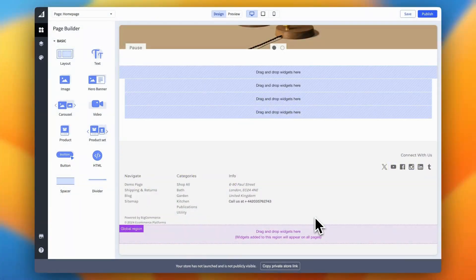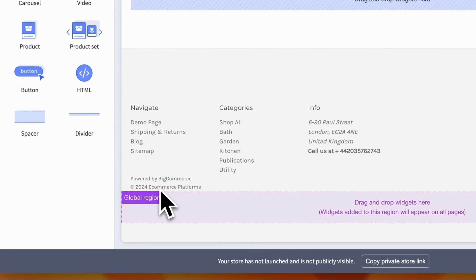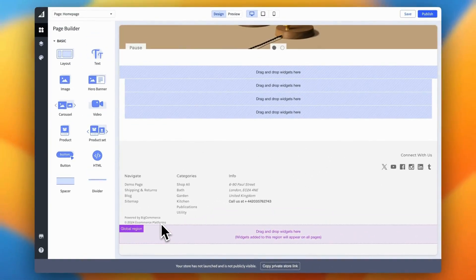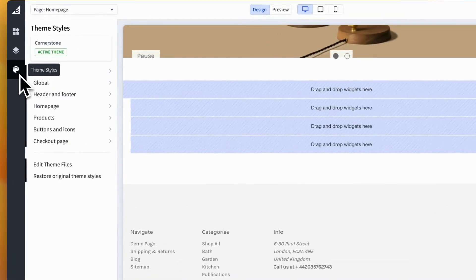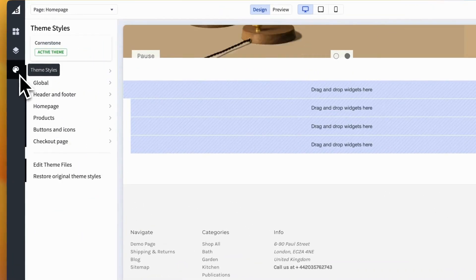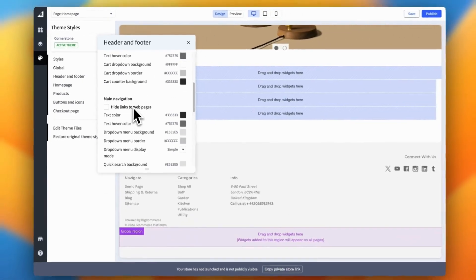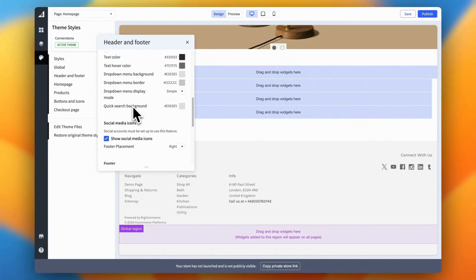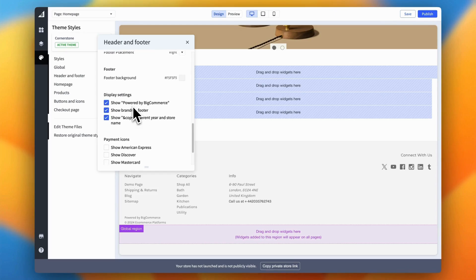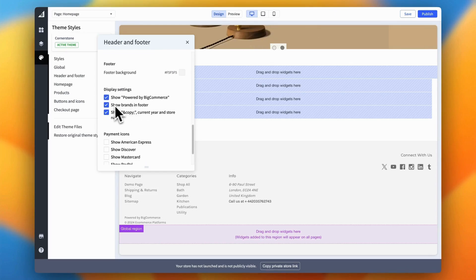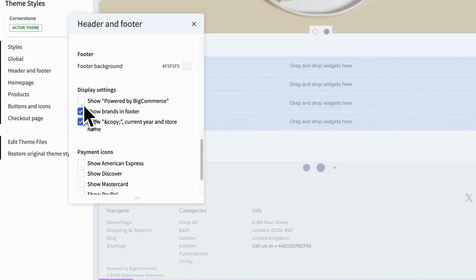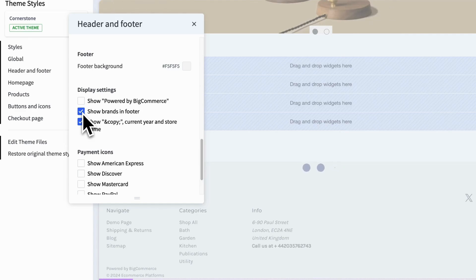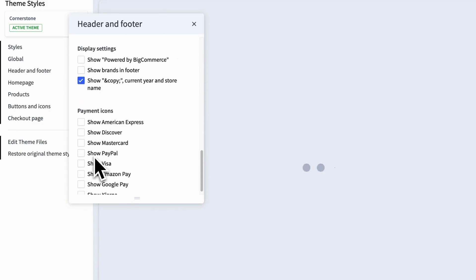Alright, let's fine-tune the finer details in your footer. This might seem like a small step, but these subtle adjustments can have a big impact, giving your store a polished professional look and reinforcing your brand's identity. To get started, go to the theme styles tab in the left sidebar menu of the designer. Next, click on header and footer. This will bring up a modal where you can tweak various settings specific to your footer. Scroll down to the display settings section. Here, you'll find several customization options. You can hide the BigCommerce branding, choose whether to show or hide brands within your footer, and adjust the copyright text to better match your brand's style.